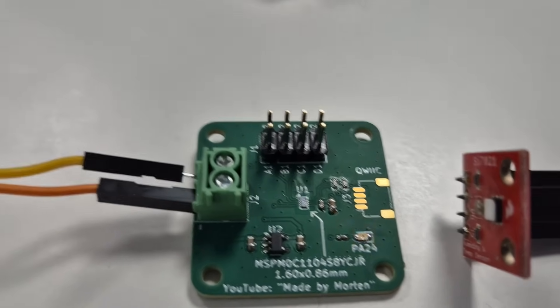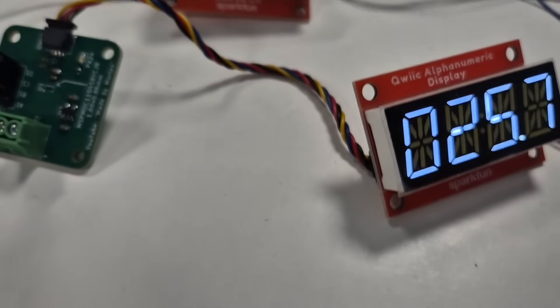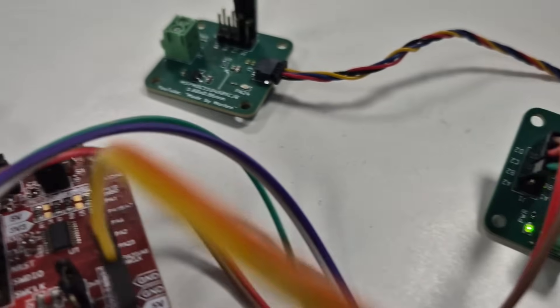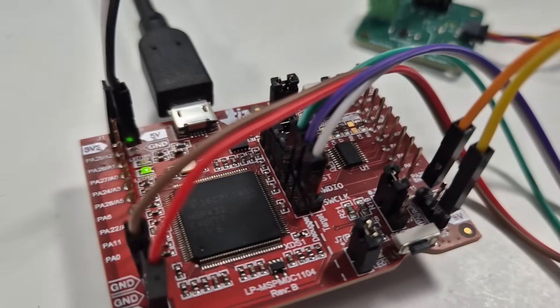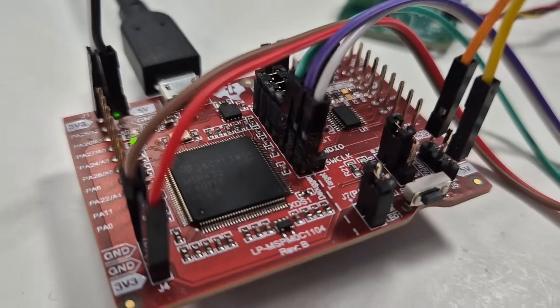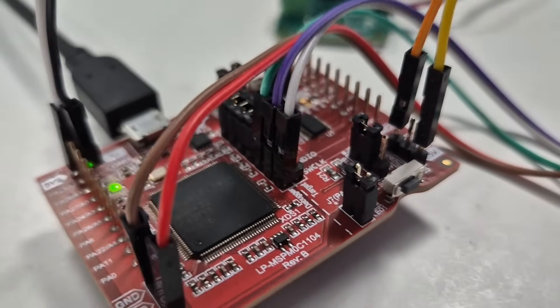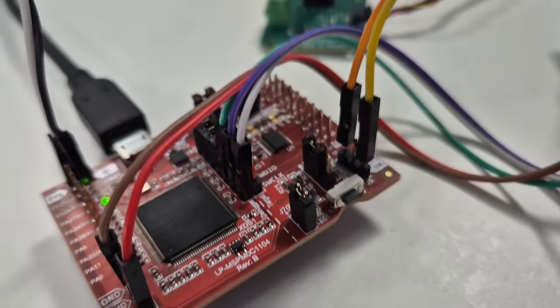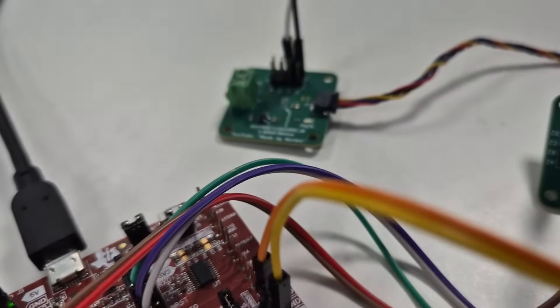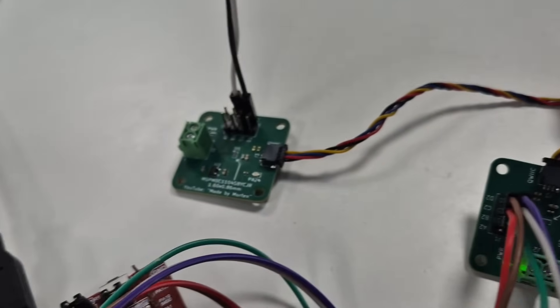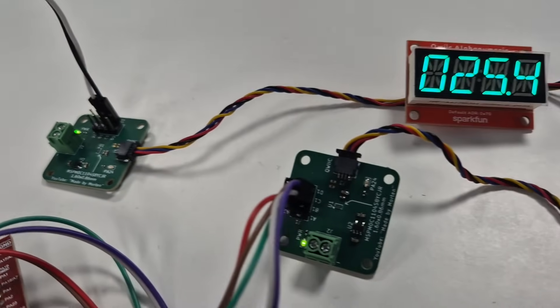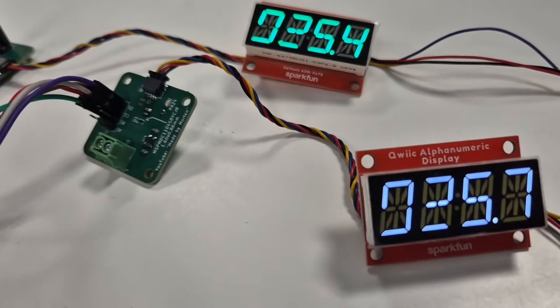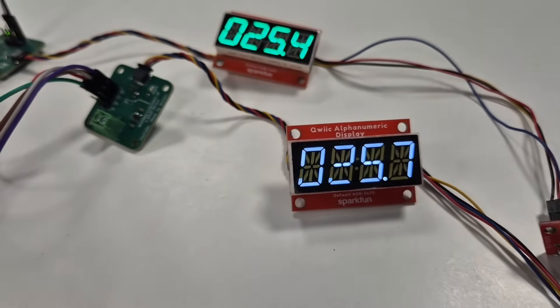Meet the new MSP M0C1104 from Texas Instruments. This is the world's smallest MCU, and in my previous video you saw the first baby steps and how I successfully soldered this small chip to a custom board.